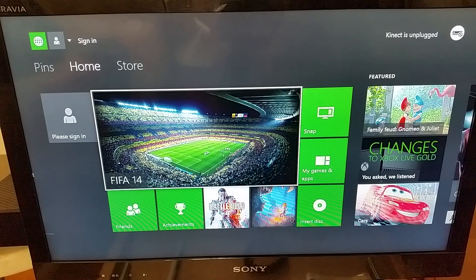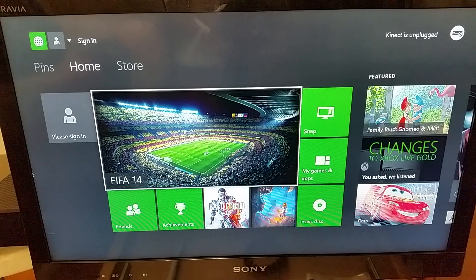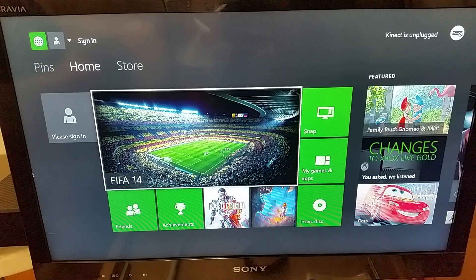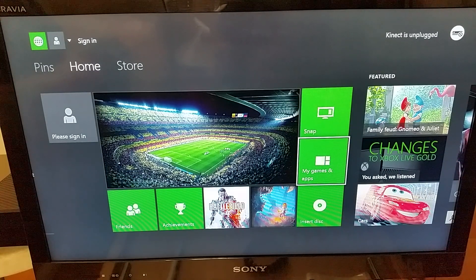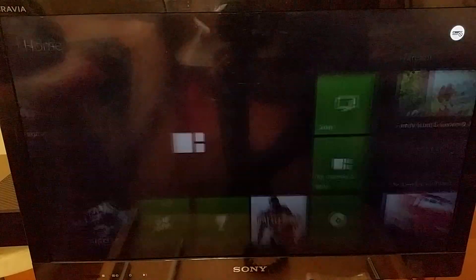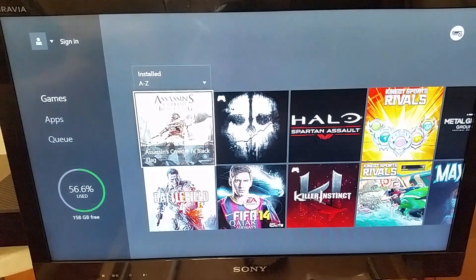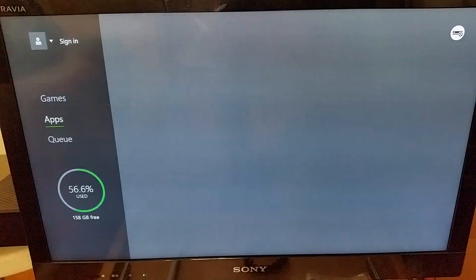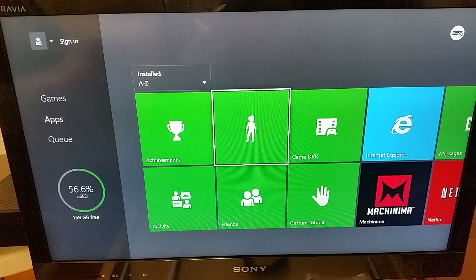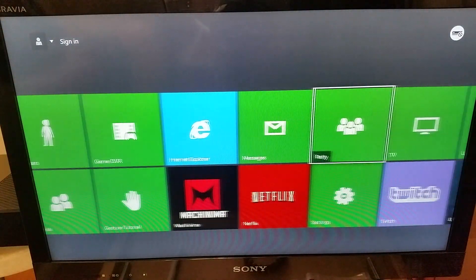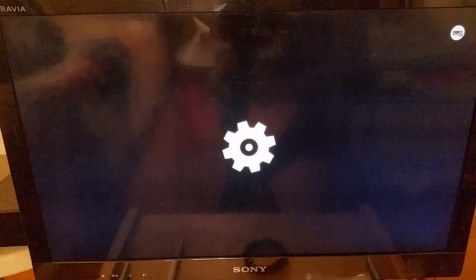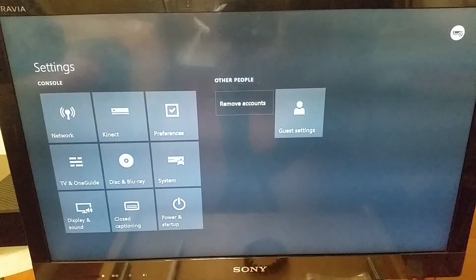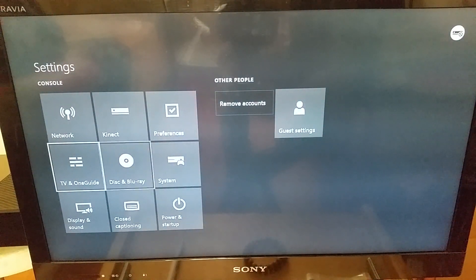So let's begin with a factory reset in the console. To do that we need to go into my apps and games. Once we're in here, we'll then need to go into apps, and finally when we're in the apps we need to move over into settings. When we've landed at settings, we need to go into system.